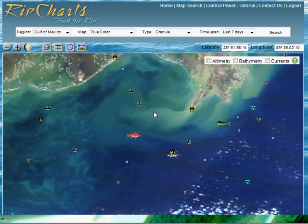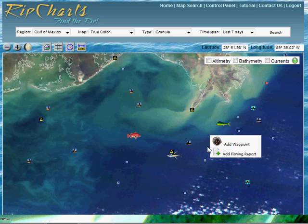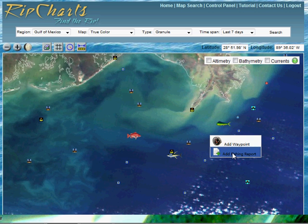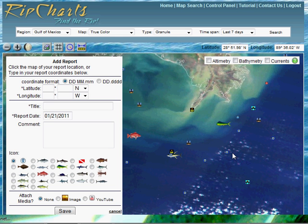In this tutorial we're going to discuss how to add a fishing report to your rip charts map. Simply right-click on the map and click 'Add Fishing Report', or control-click with an Apple device. The dialog box will load.